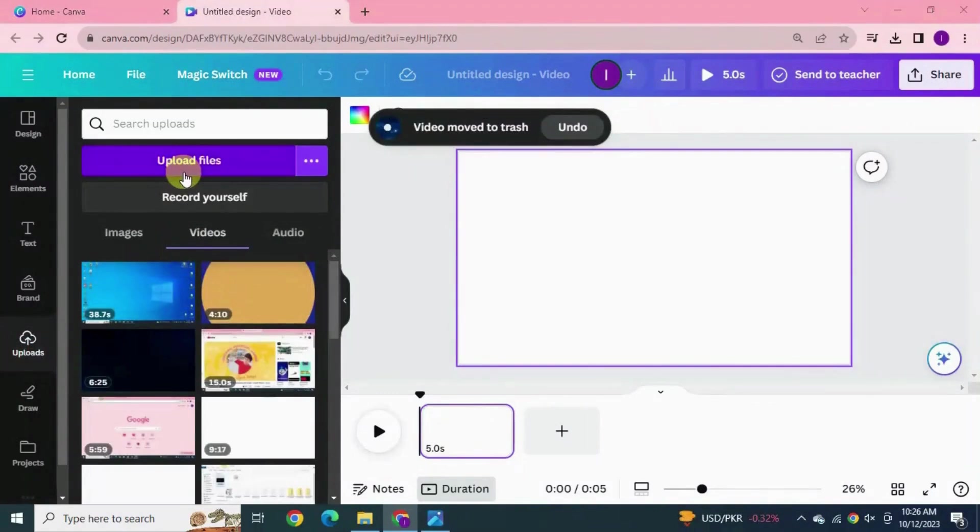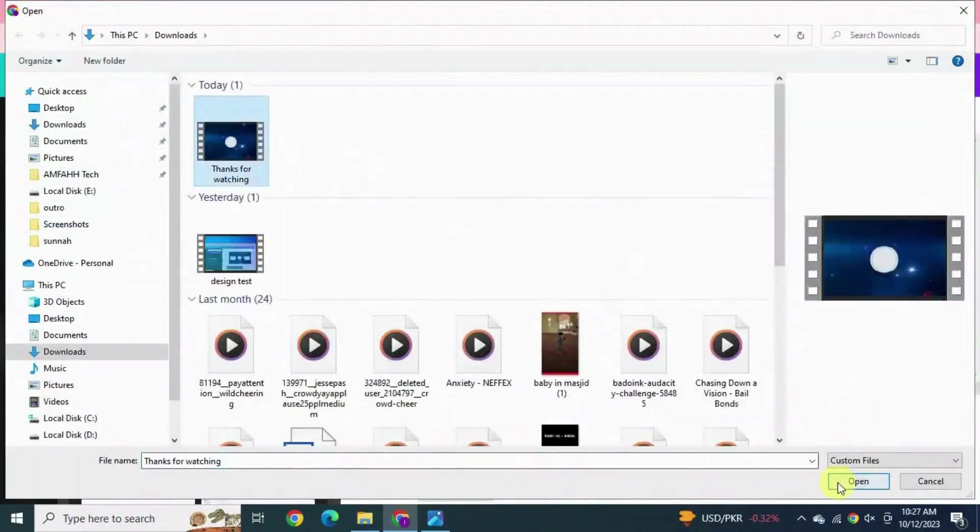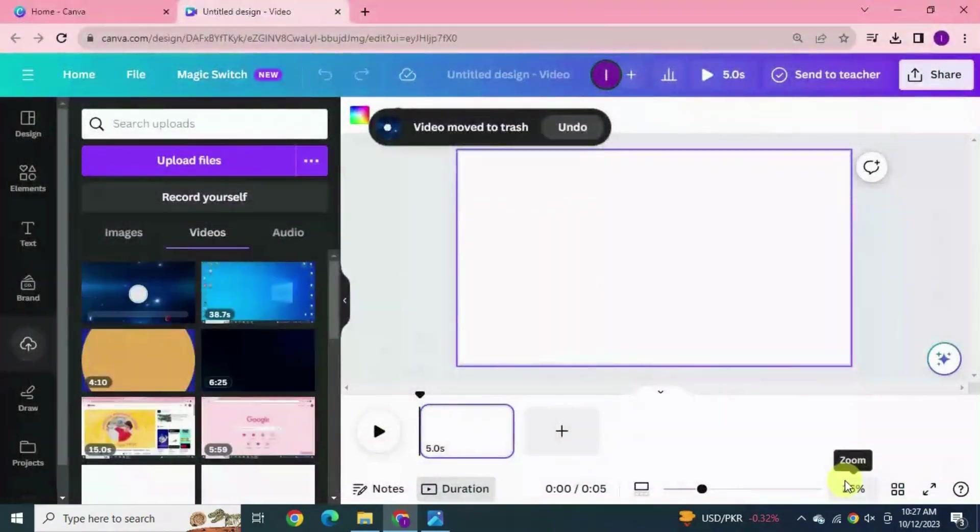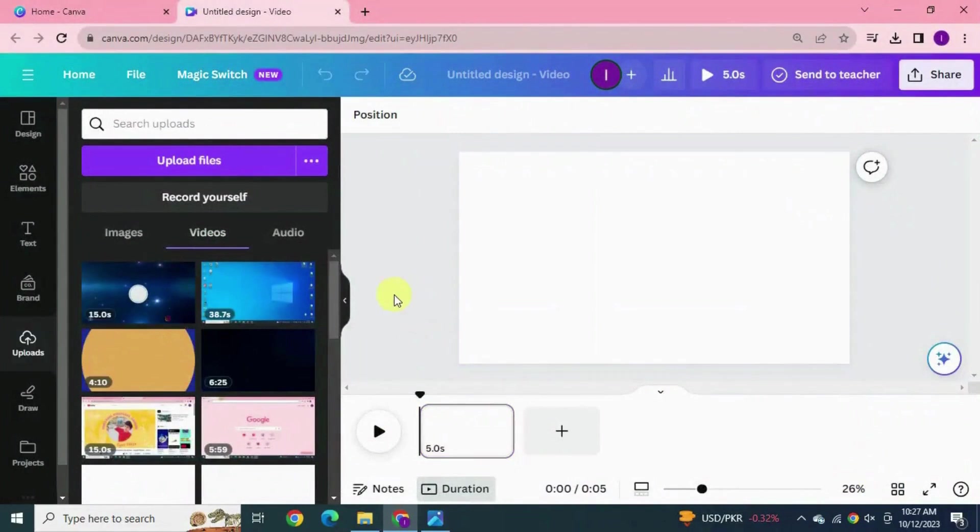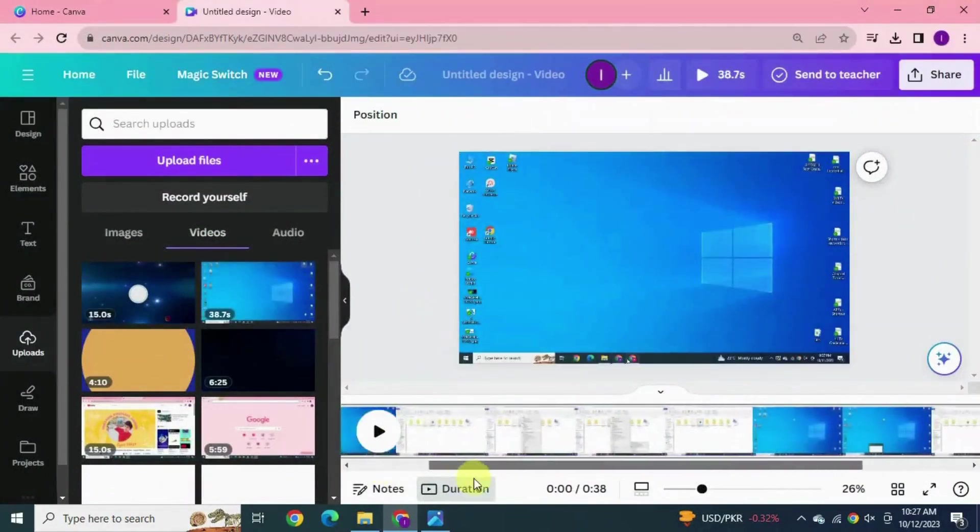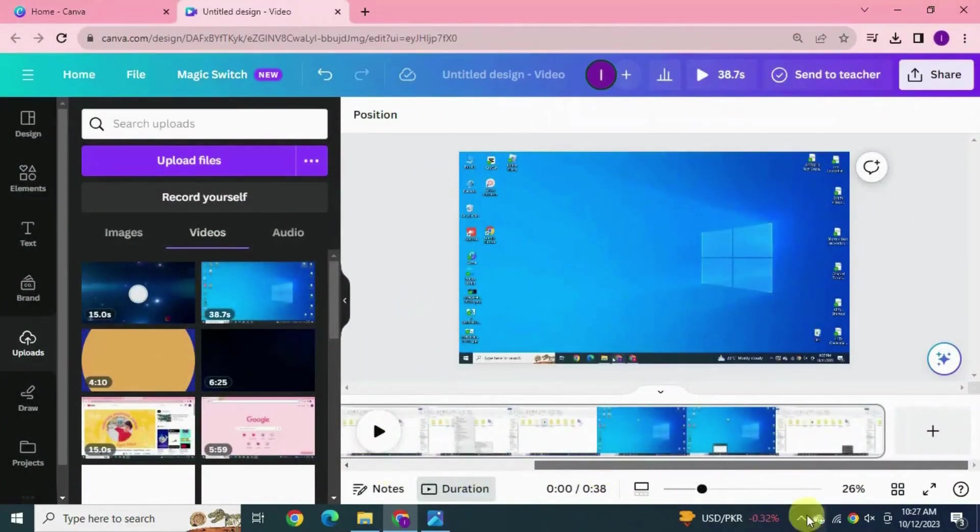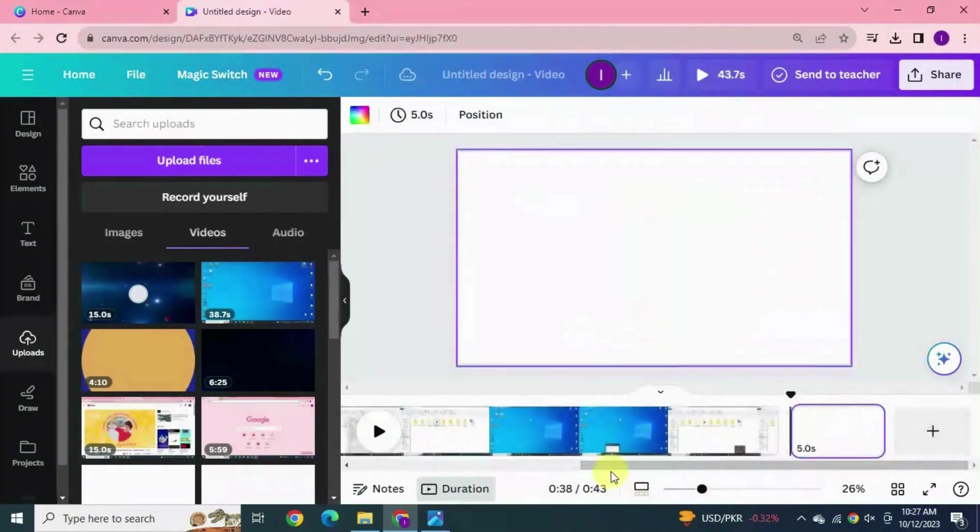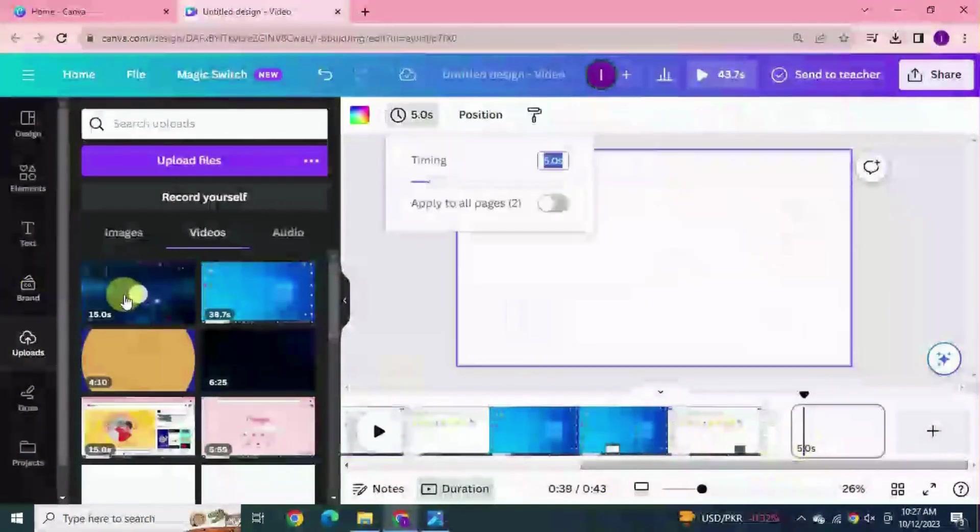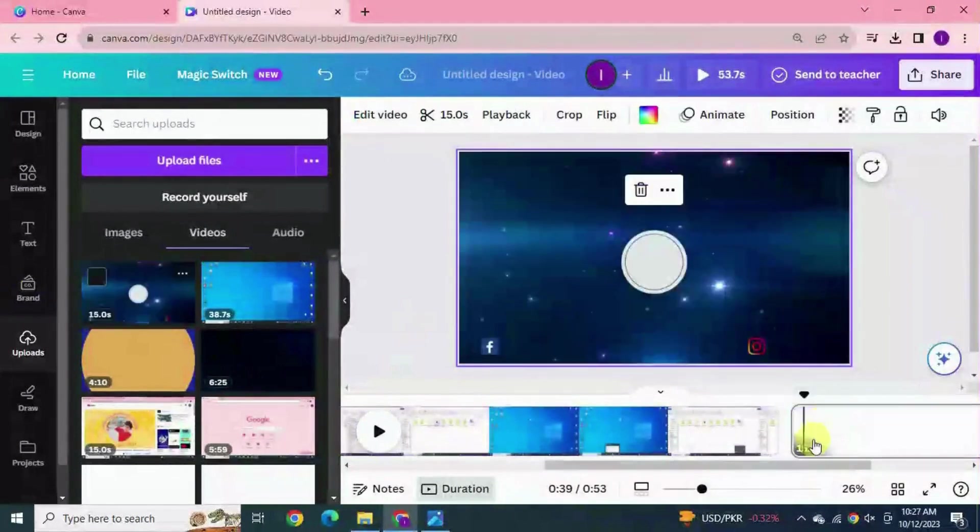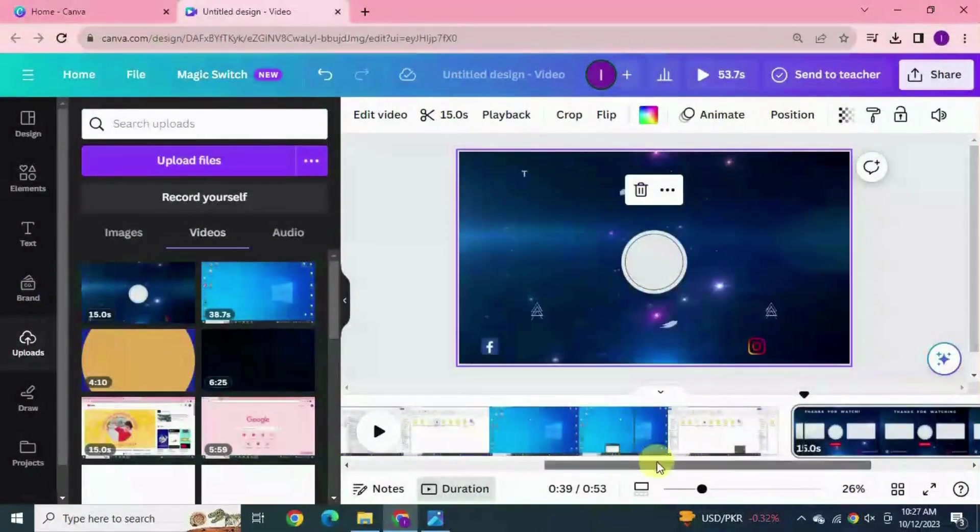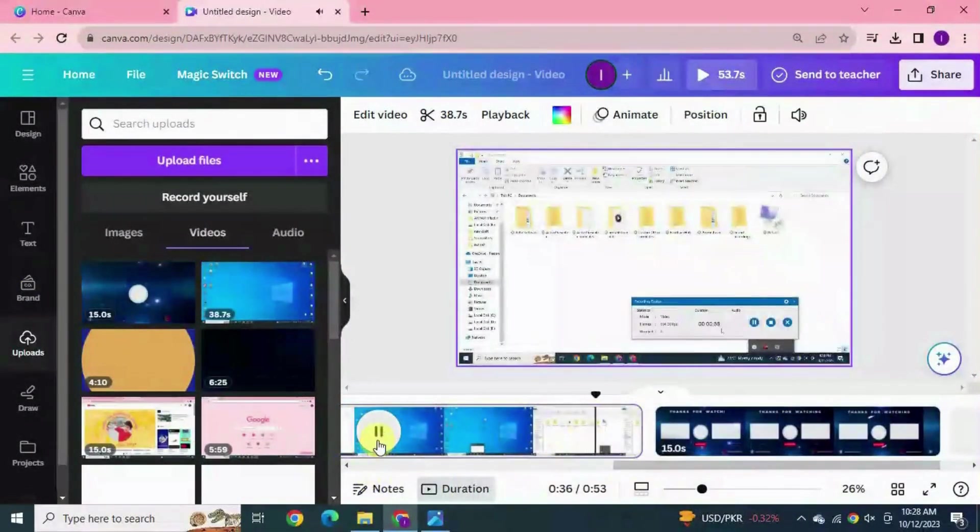Now upload your outro video that you have just created. Drag your video into the page and drag this outro video at the end of the video right here. Hit play button for preview. Yeah fine.